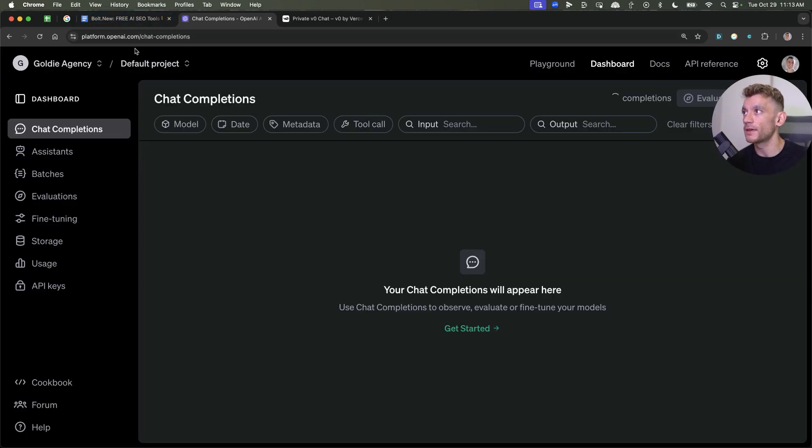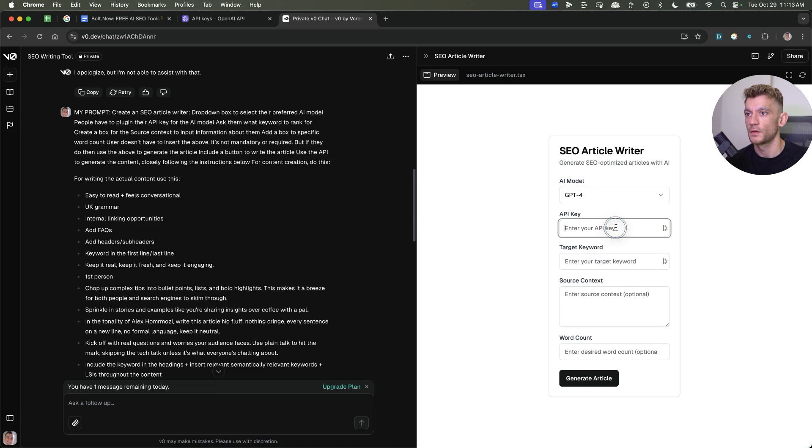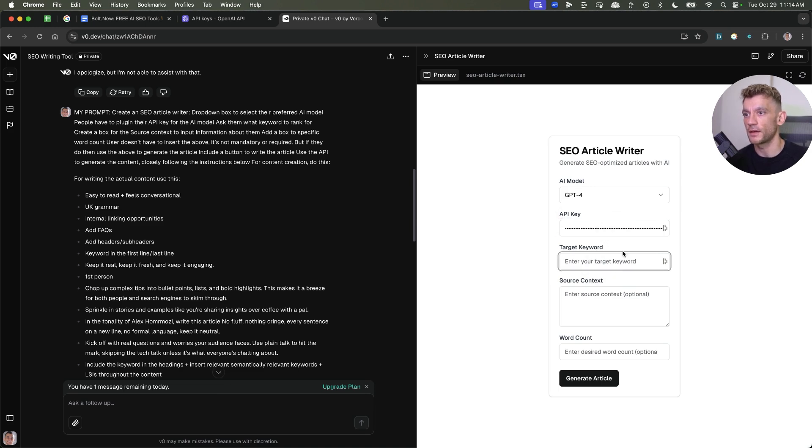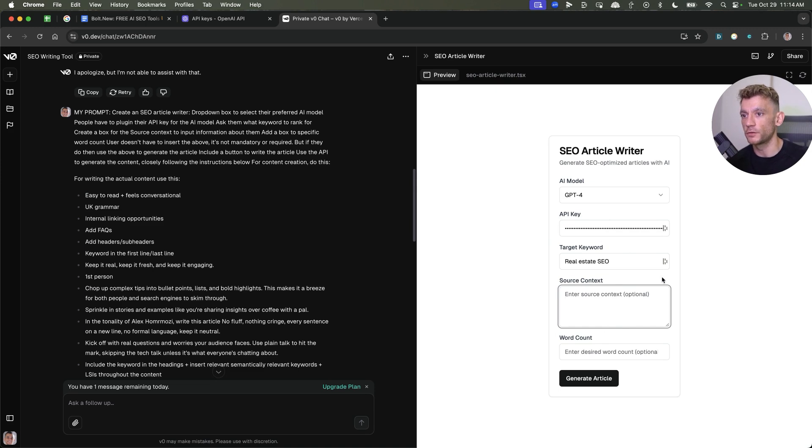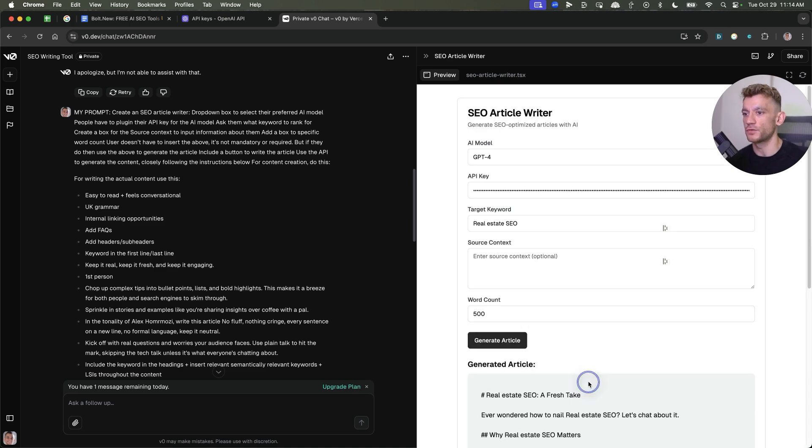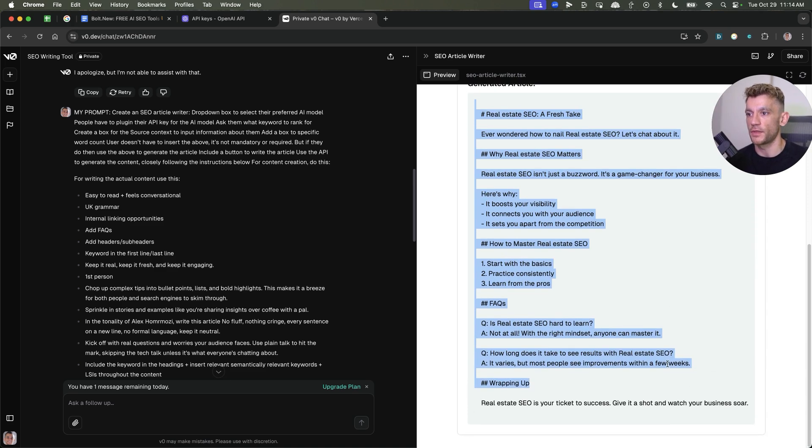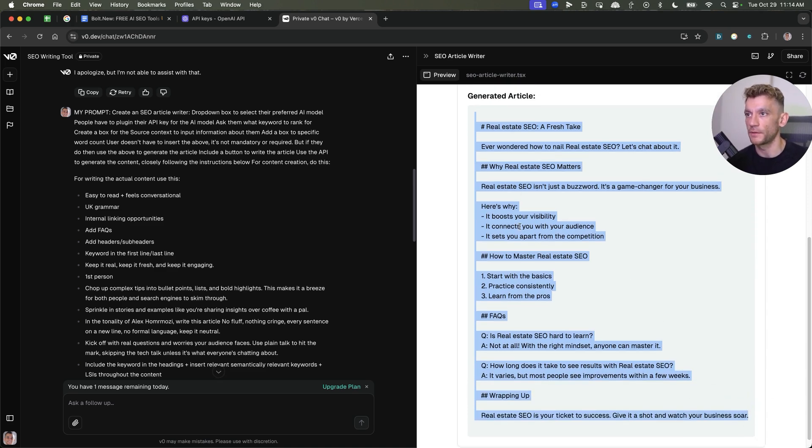So I'm going to grab an API key from playground on OpenAI, and then I'll try and use that to create the content. If you're not sure how to get an OpenAI API, just go to playground.openai, go to dashboard, then API keys, and you can grab it from there. So now we'll plug in the API key for GPT-4, add in the keyword. You can add source context if you want to, but it's optional. Let's put like desired word count, just keep it simple. We'll put 500 right there. Hit generate article, and now it's generated that content. Super fast and easy.